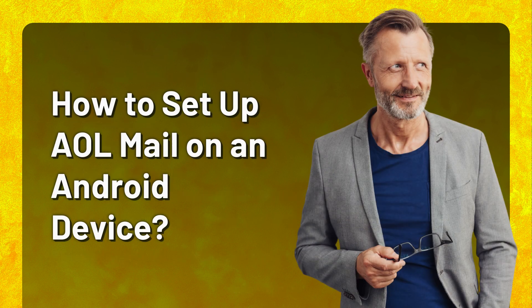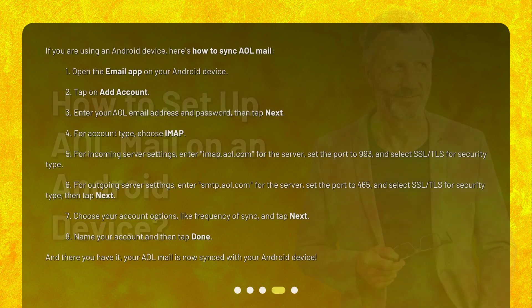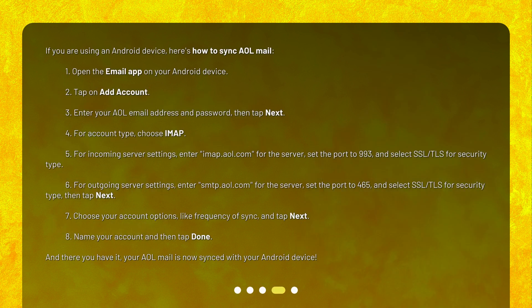How to set up AOL mail on an Android device. If you are using an Android device, here's how to sync AOL mail. 1. Open the email app on your Android device. 2. Tap on Add Account. 3. Enter your AOL email address and password, then tap Next.